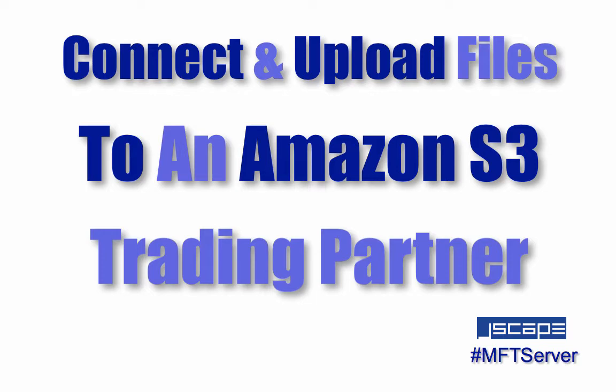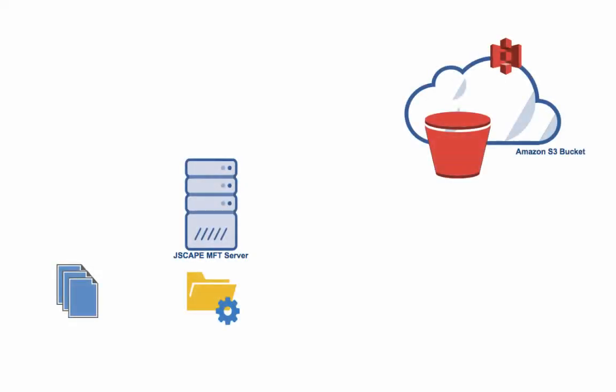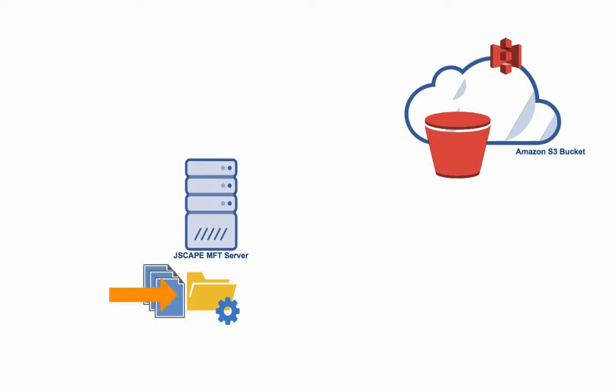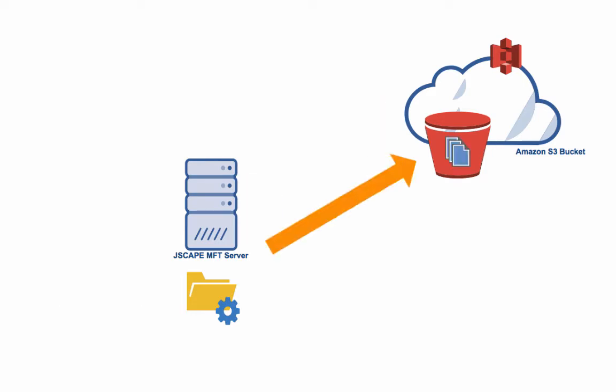There are many use cases for this kind of setup, but in this particular example, we want Jscape MFT server to detect files as they're added to a local directory, and then upload each of those files to an S3 bucket in the Amazon cloud.